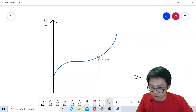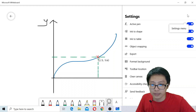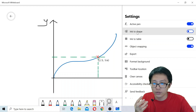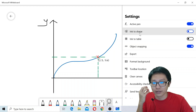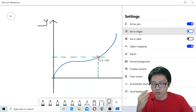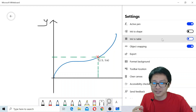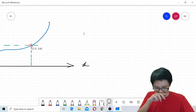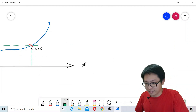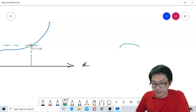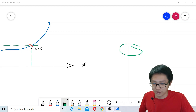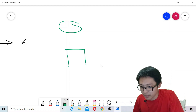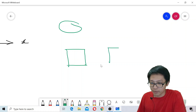Another useful feature is in the settings — you can convert ink to shapes. You can convert hand-drawn ink into circles, triangles, squares, and also convert ink to tables. You need to turn this on in settings. Let me demonstrate — if you want a circle or a square, you draw it freehand. Draw a square — it doesn't need to be perfect.